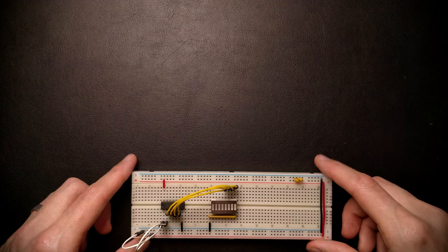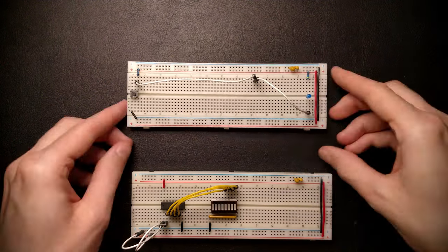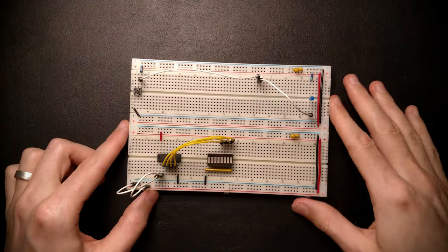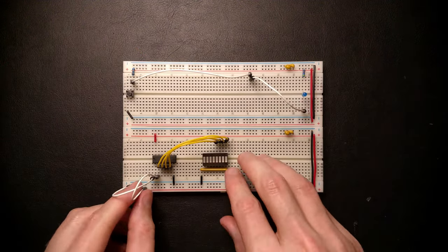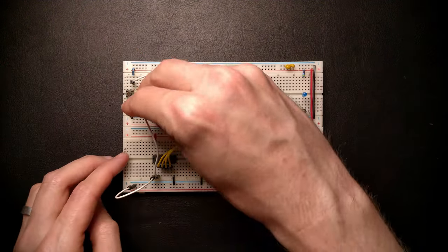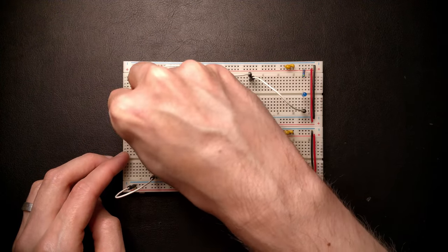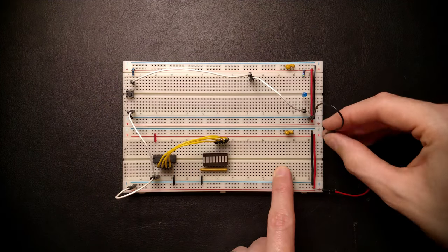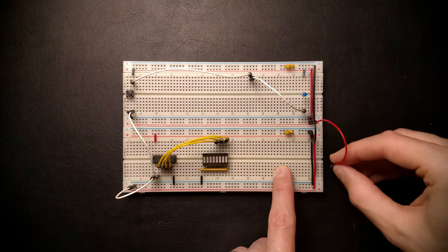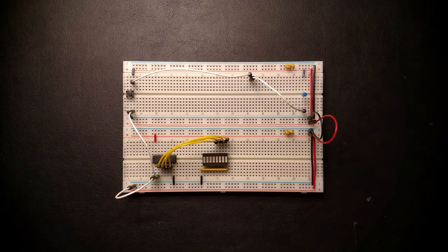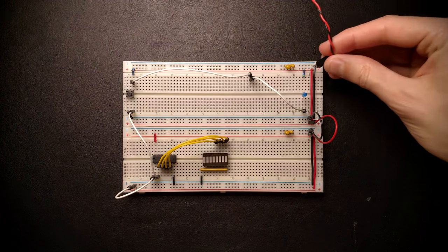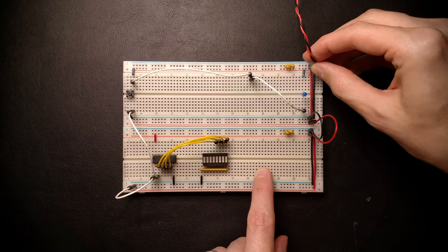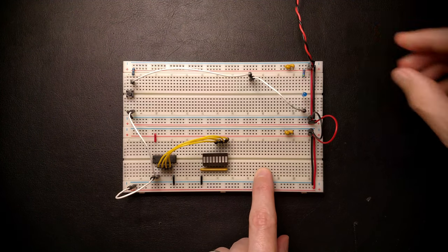With the simple counter assembled, let's bring our clock generator back and hook them up. Connect the counter clock to the button. We need to connect their power and ground. Now let's connect this all to power and see if we can step the counter through its 16 different states.